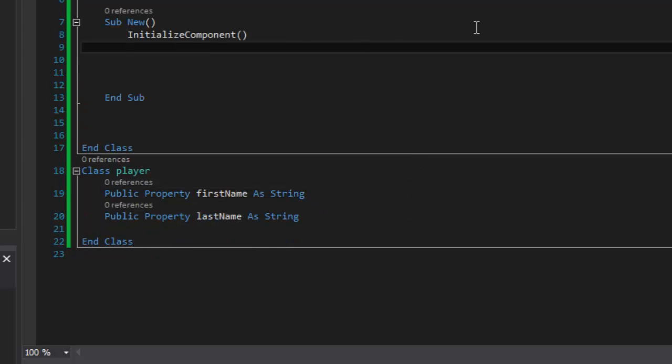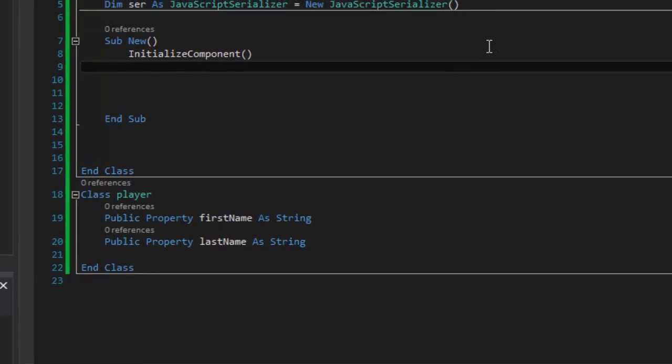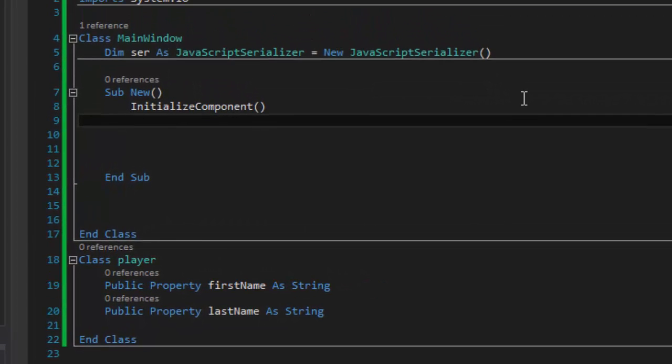Now what I want to be able to do is instantiate the class and then grab that JSON file and then print it out to the text box that we have in our window. So I'm just going to say... Let's put a note here.